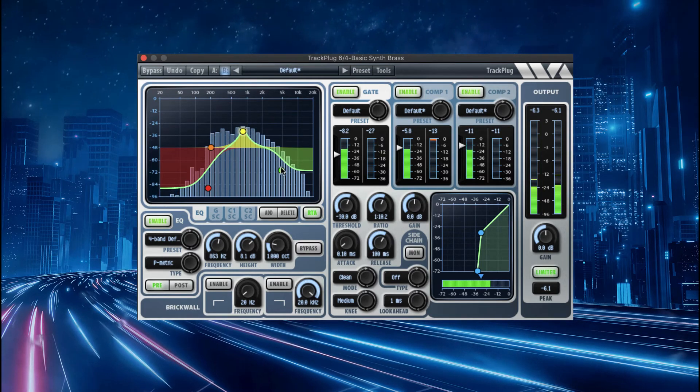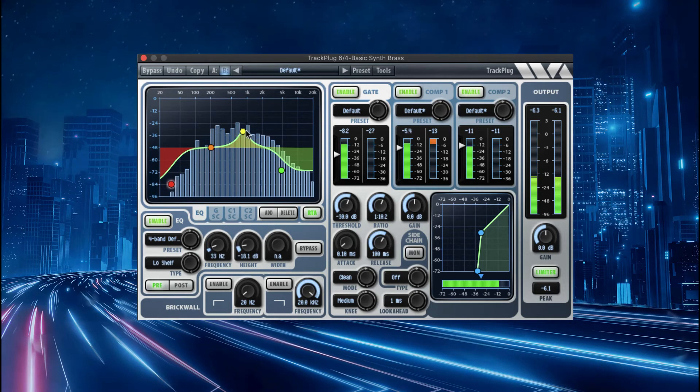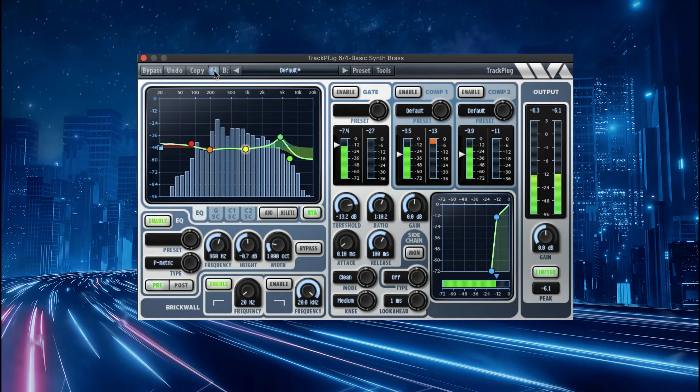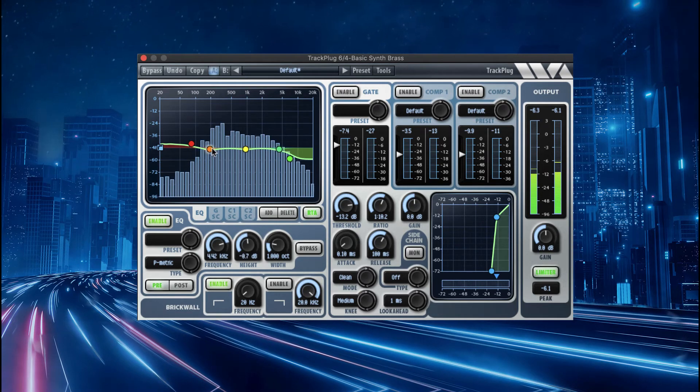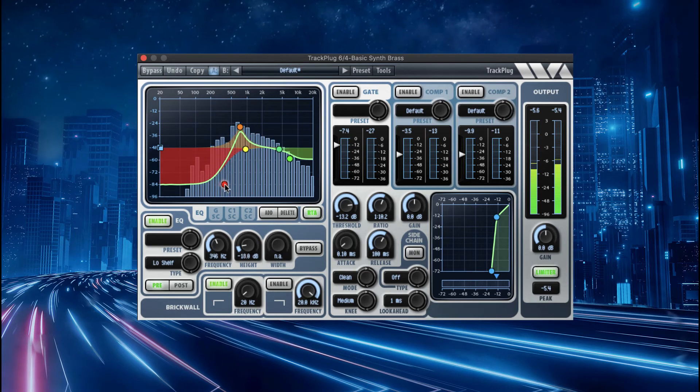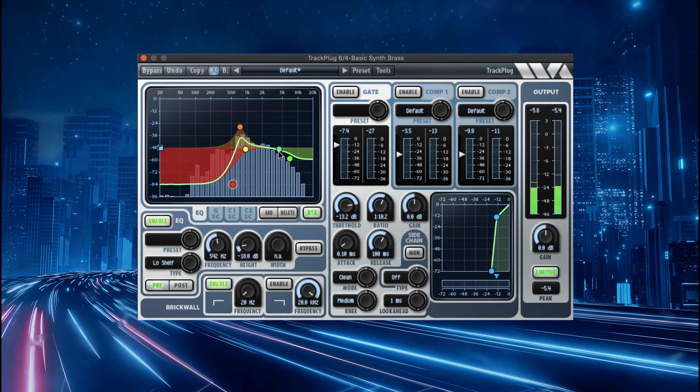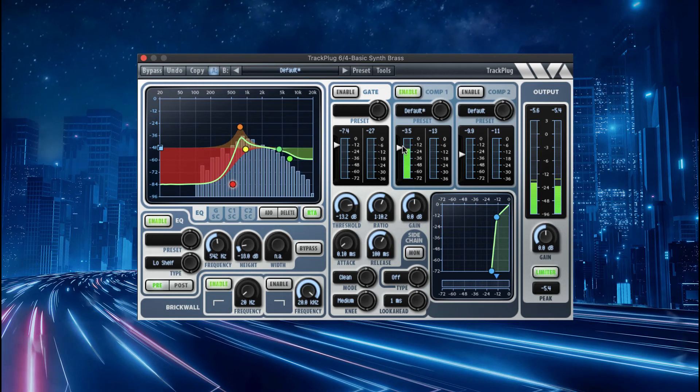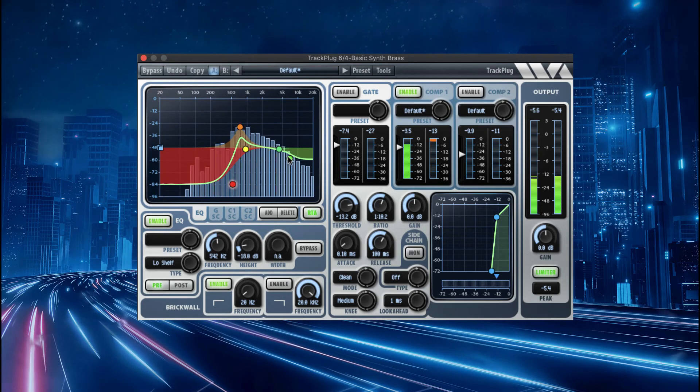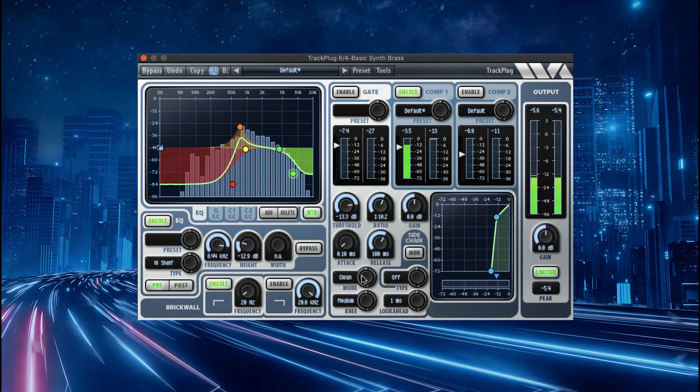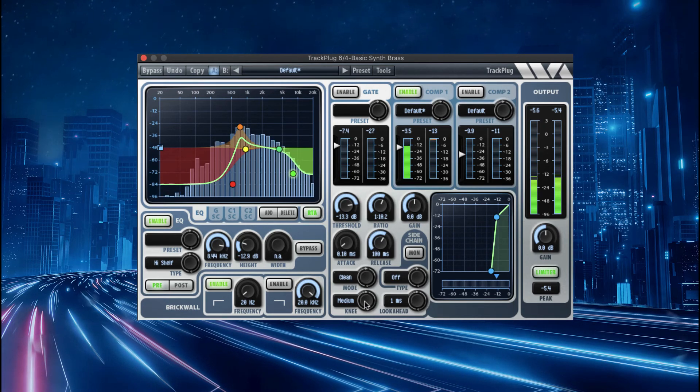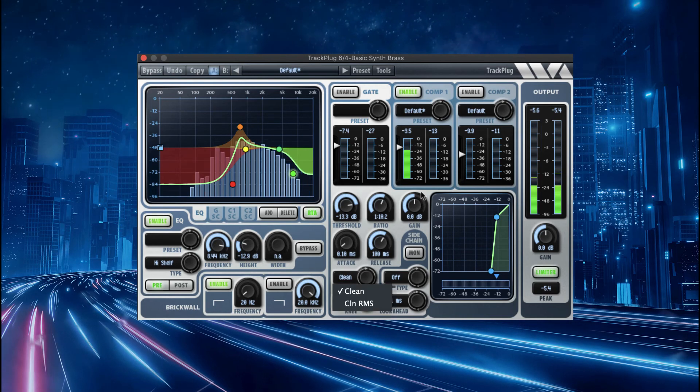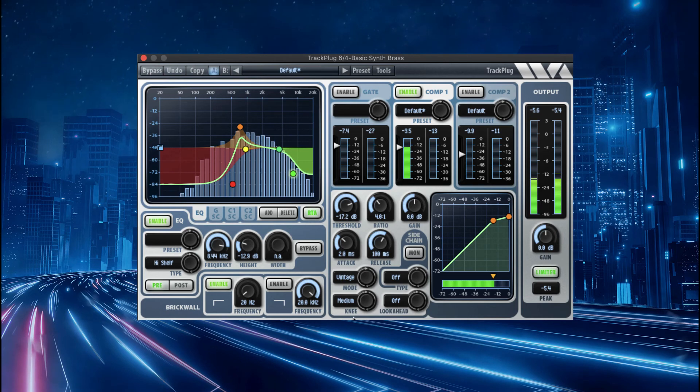We've had users report over 100 TrackPlugs in a single project. The applications for TrackPlug are virtually endless: shape the tone of an instrument, fix sonic problems, bring dynamics under control, clean up noise problems, add some punch or vintage warmth to a track, de-ess a vocal track, and much more. The outstanding user interface puts the power of TrackPlug under your control.